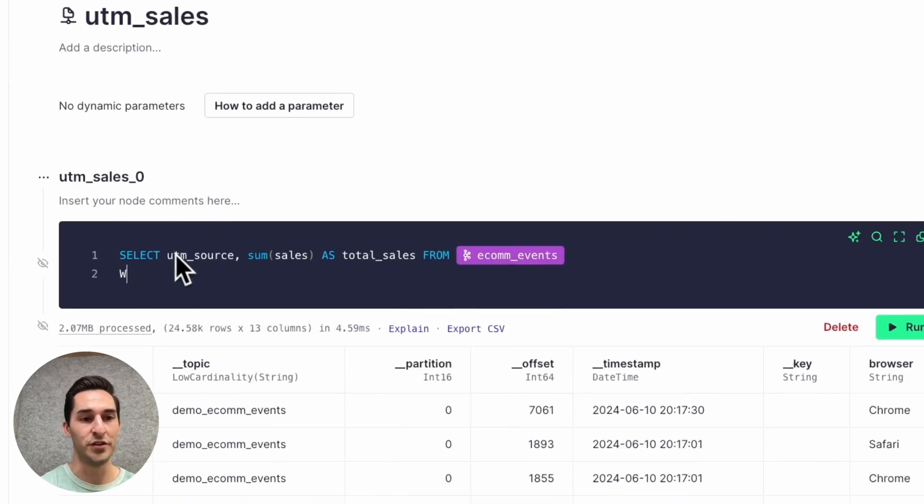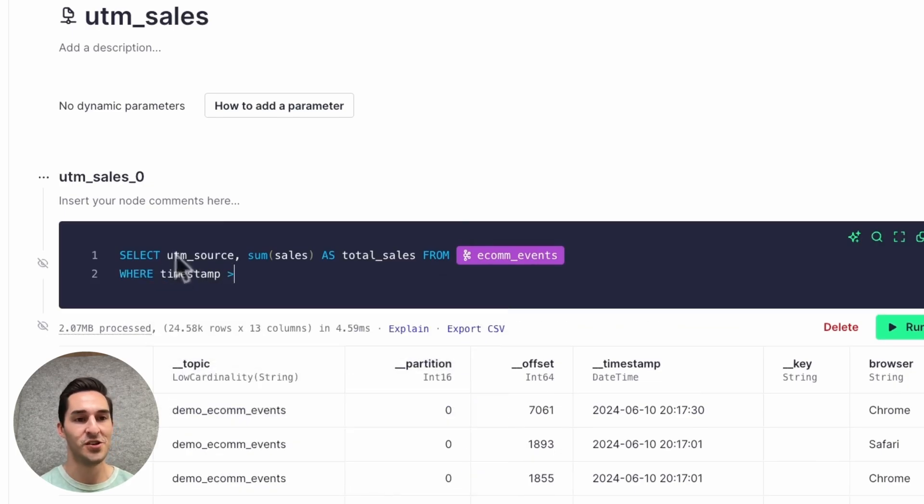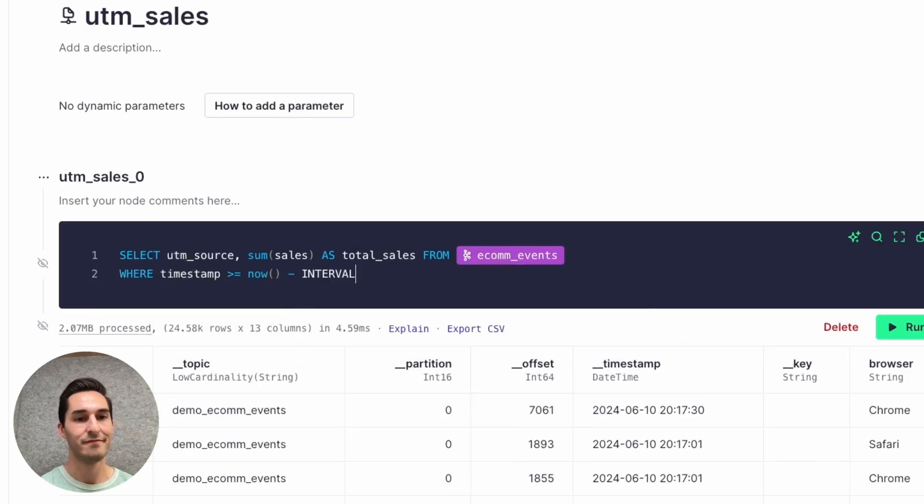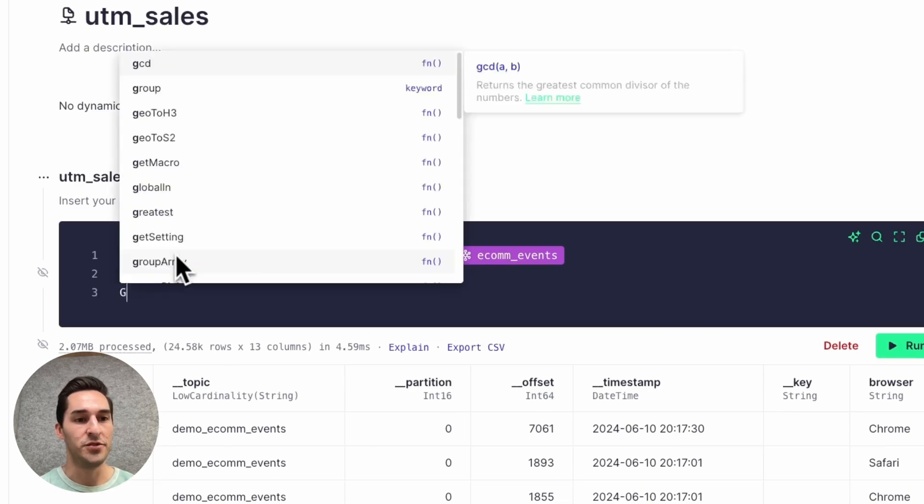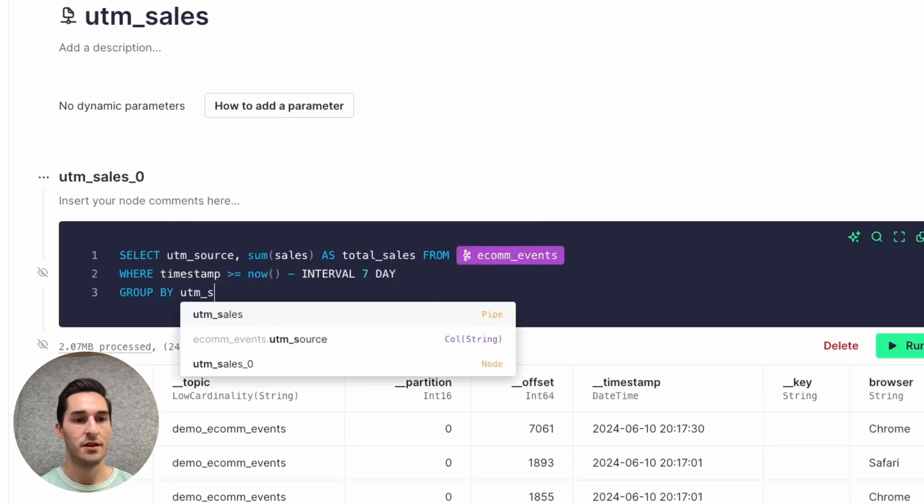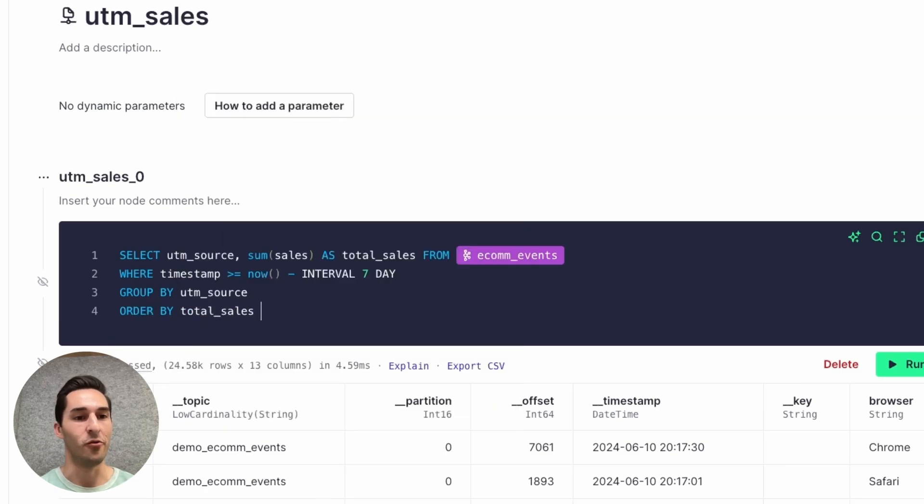I'm also going to filter on data from the last seven days, just like in the other pipe. And group by UTM source. And I'll order by total sales and descending order.